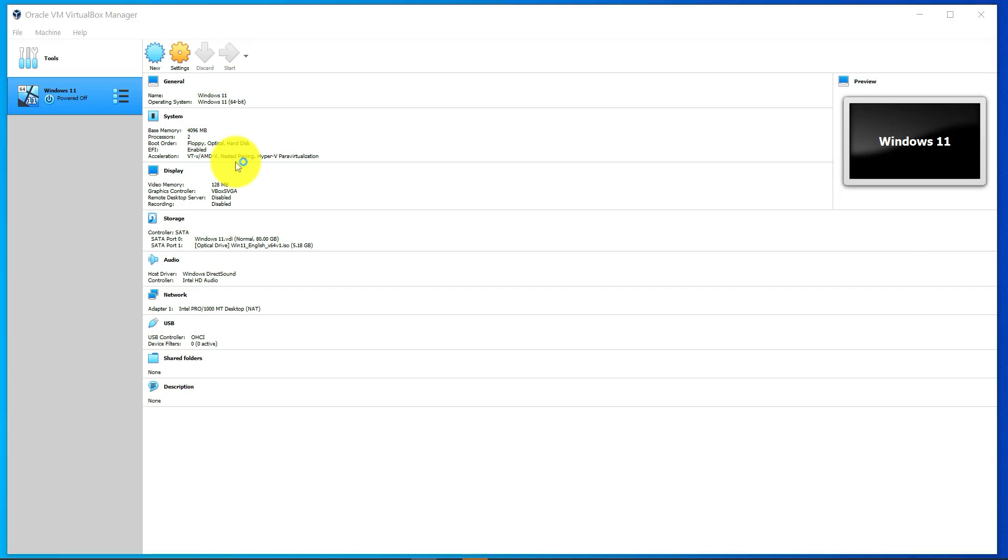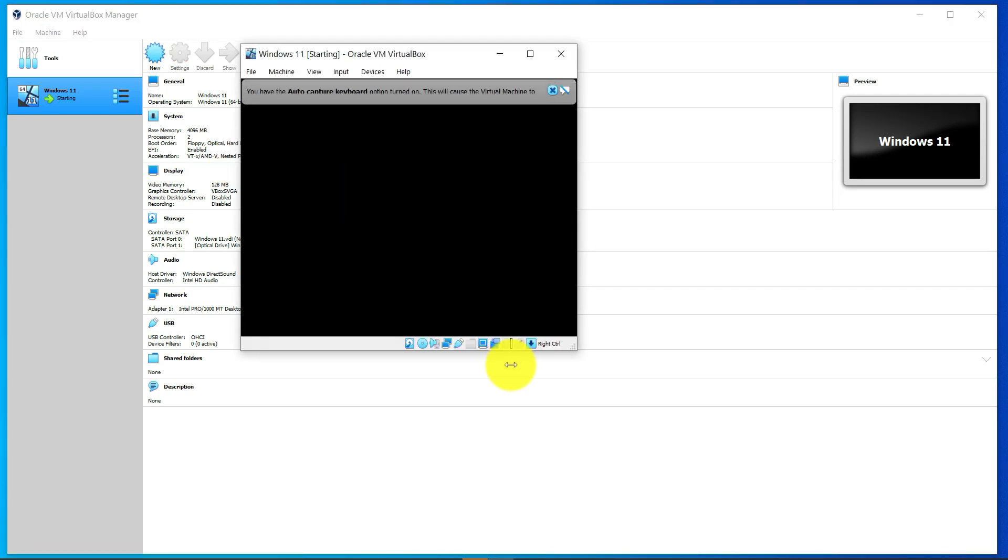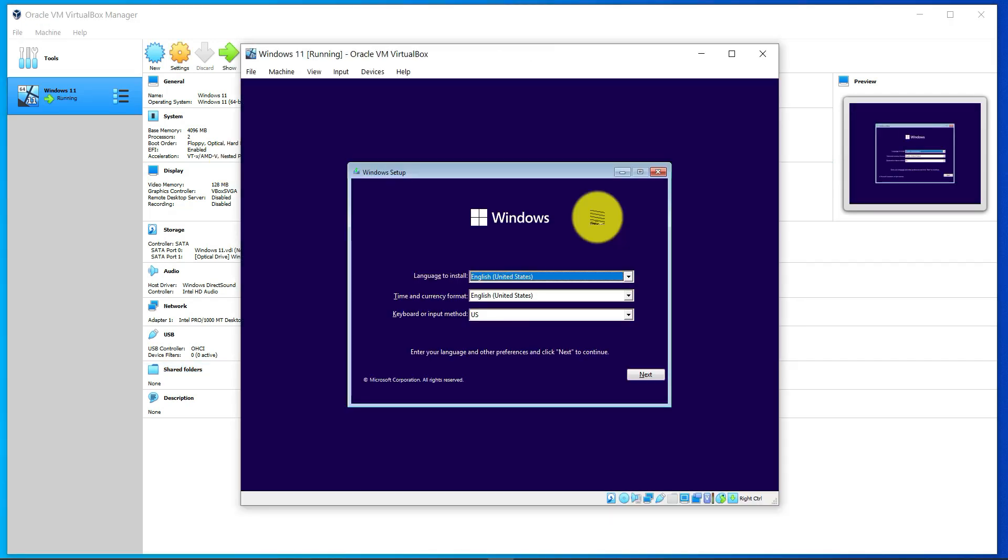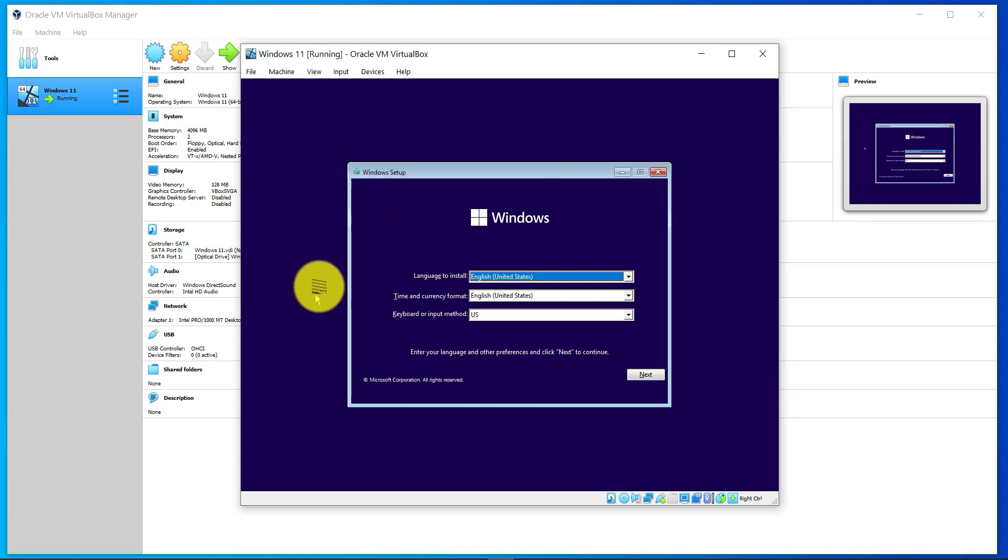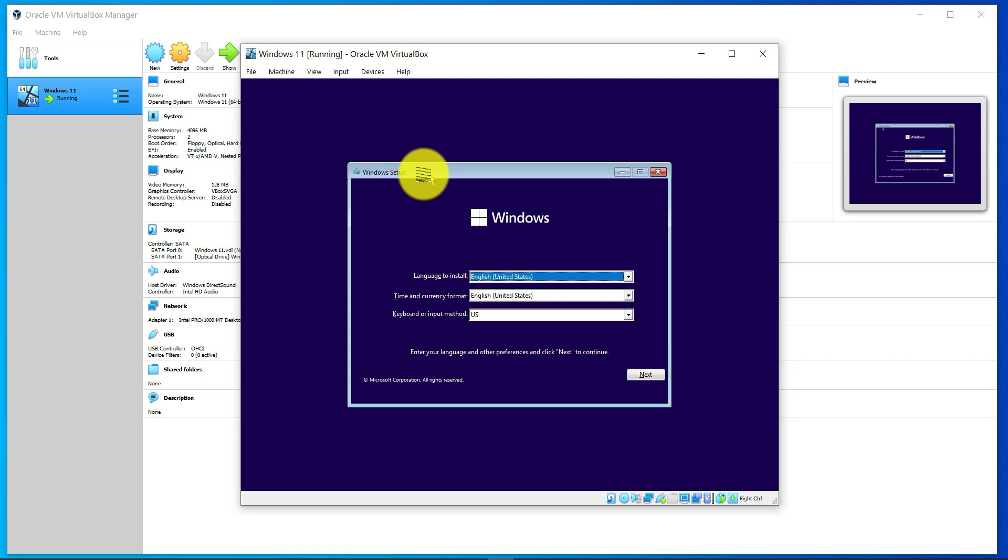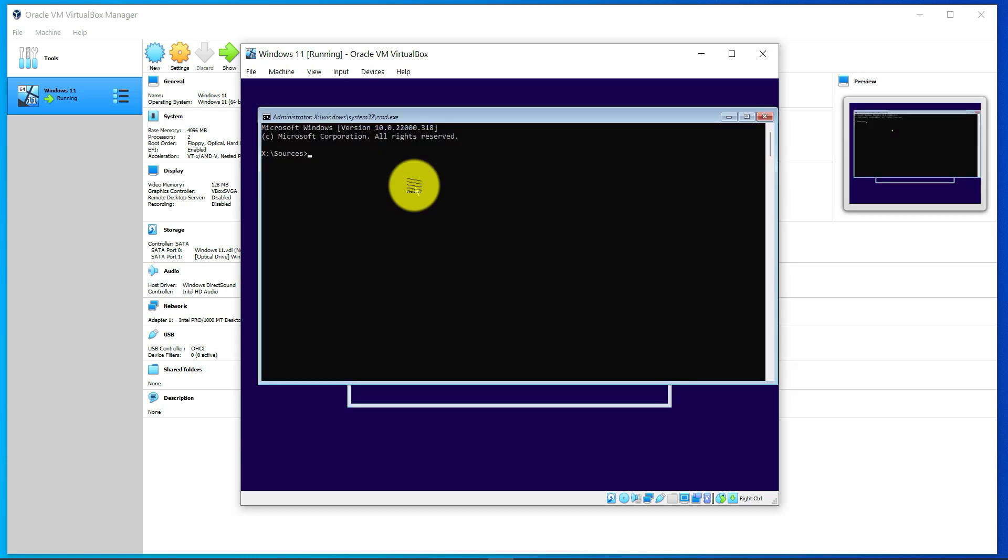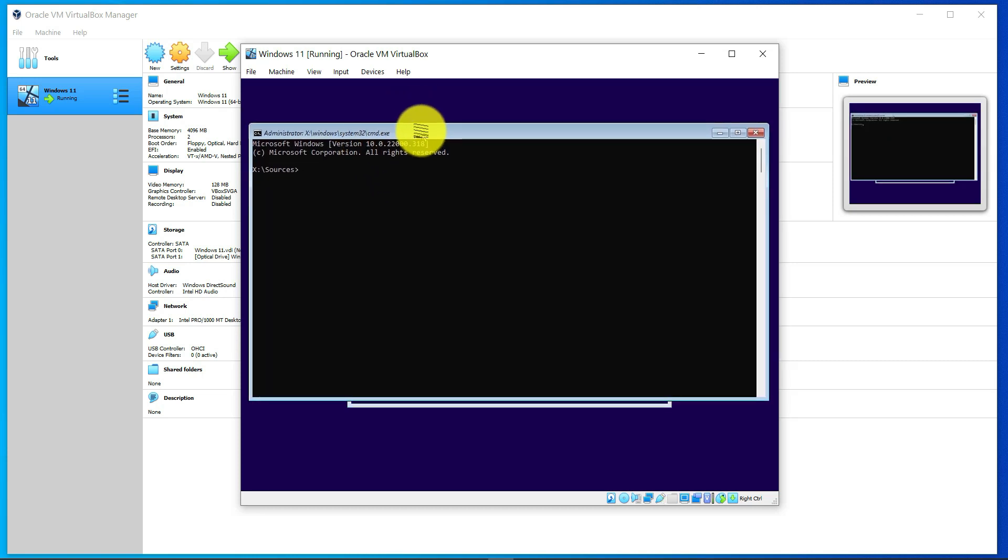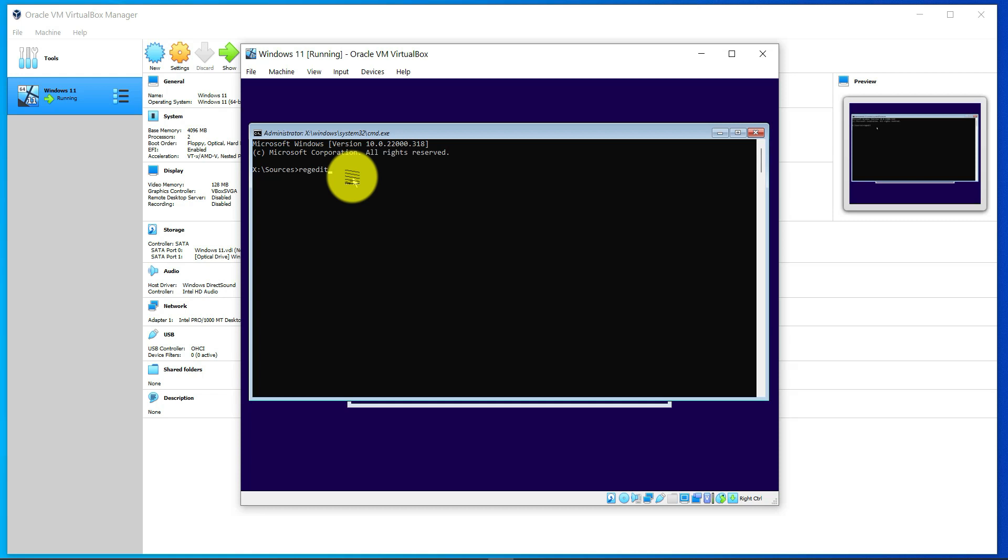We'll start the process again. In order to try and bypass the error message we got earlier, once you get to the Windows setup page, you need to press the Shift key and the F10 key at the same time, and that should open the admin command window. What you need to do is type regedit, which allows you to edit your registry.